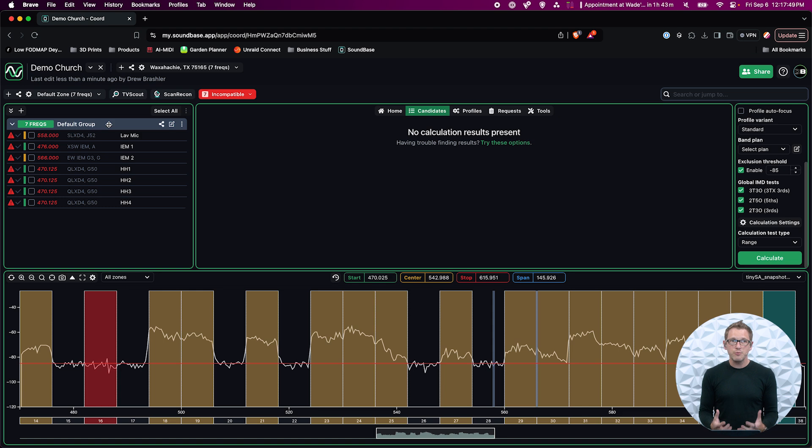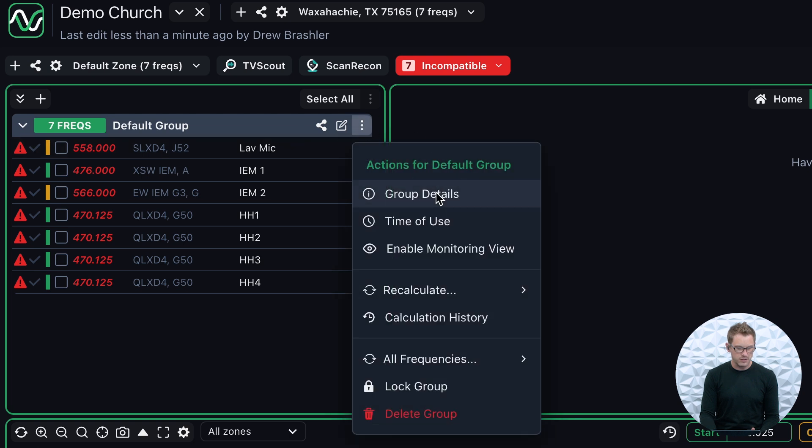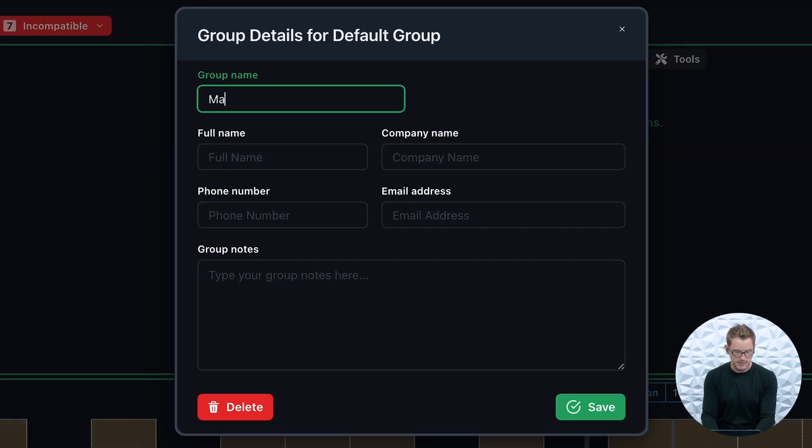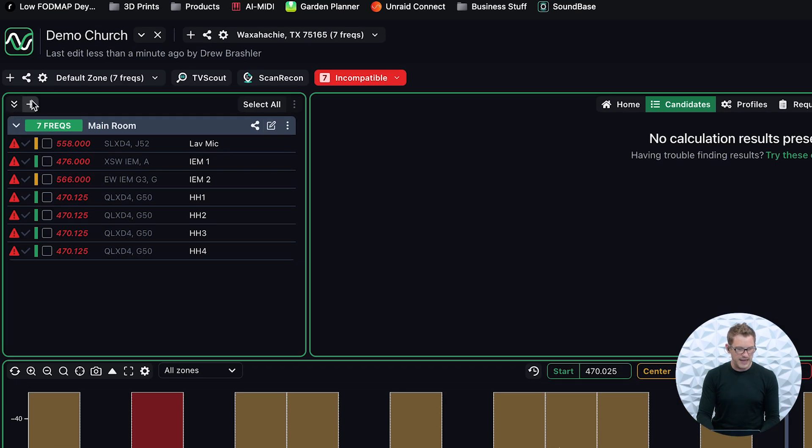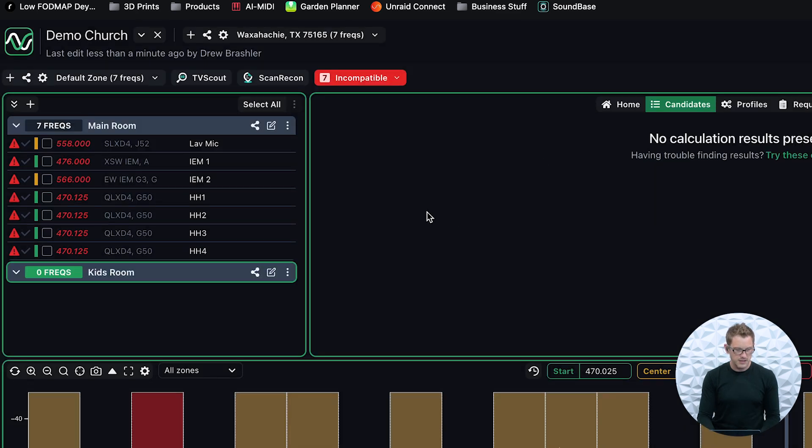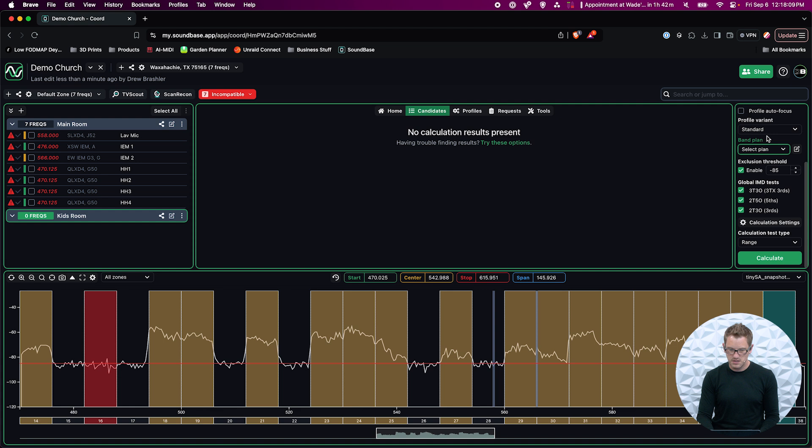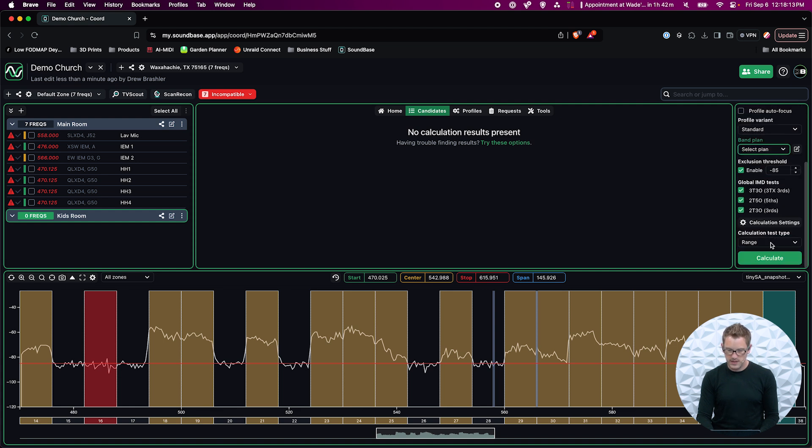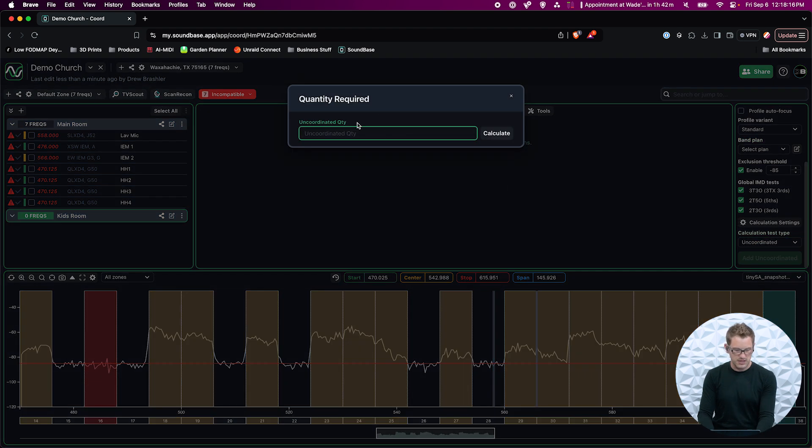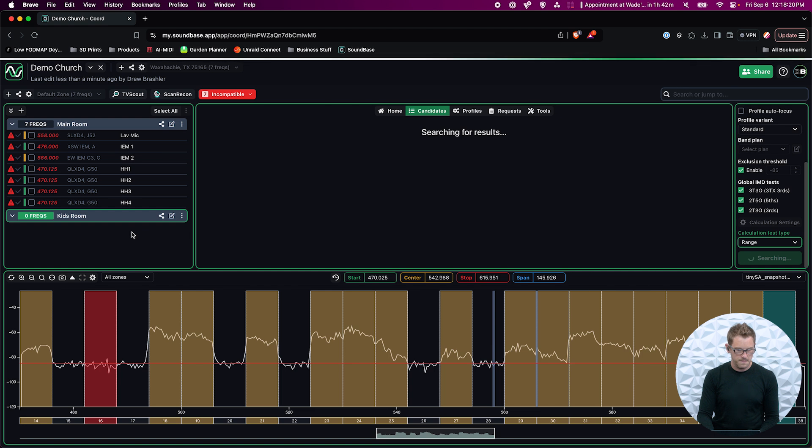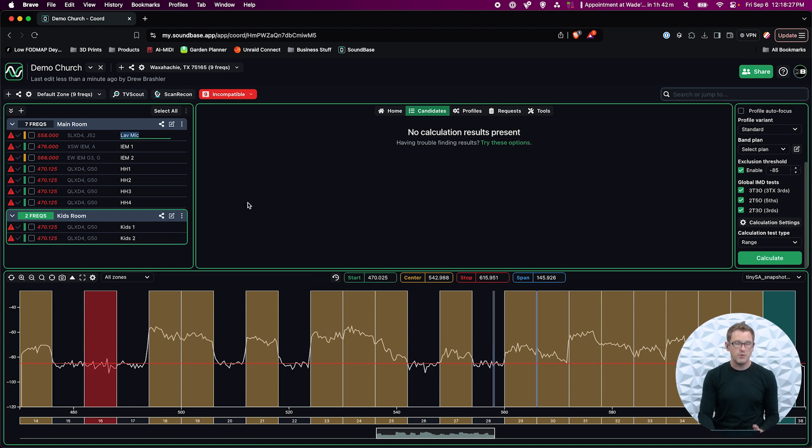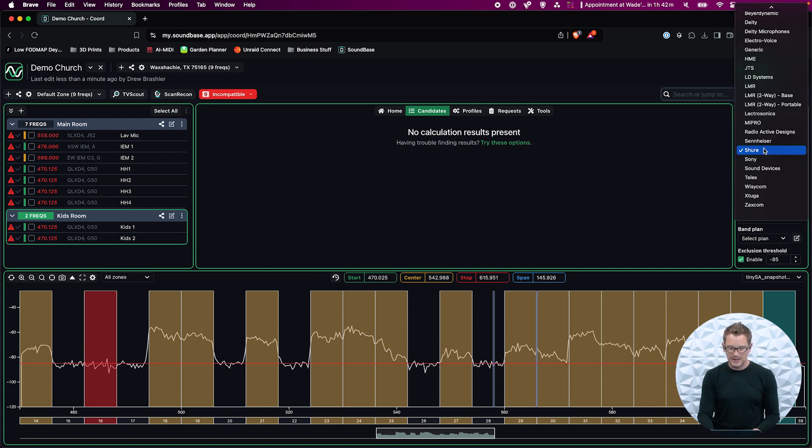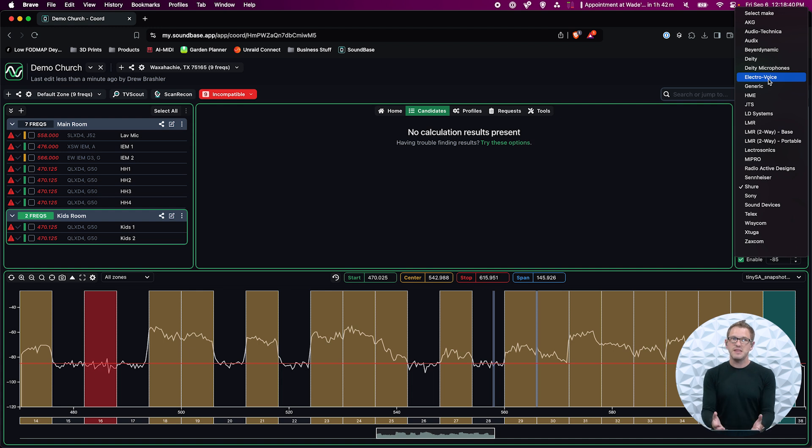If I had other rooms at my venue or church, I could go ahead and add in another group. For instance, this group, I could go in and group details and call this main room and save that. Then I could go and add in another group and call this kids room. In this one, we have two of the QLXD fours in the G50 band. I'm going to go Uncoordinated and add two. That will add that there. This is kids one and kids two. So at this point, I've added all the wireless that is at my church into this. As we can see, if we go back and look at our manufacturing list, there is a lot of manufacturers that this has by default in this program.